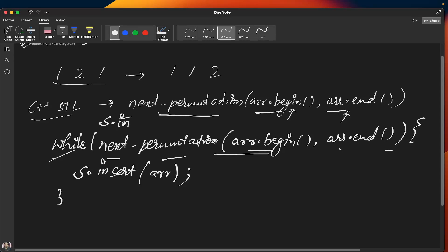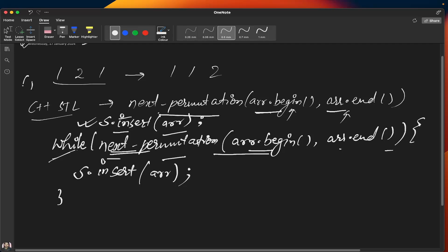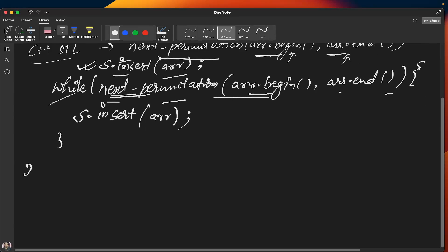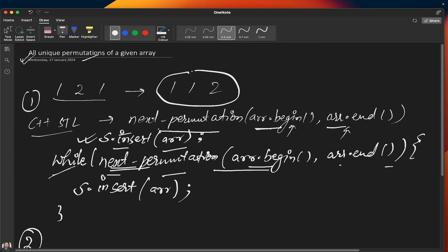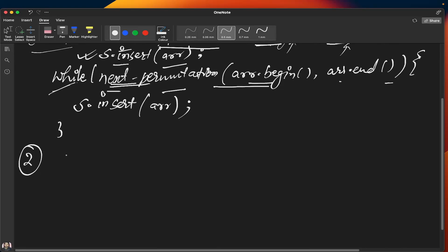Before entering the while loop, you should store your sorted array into the set first, because inside the loop the array will be permuted. So insert the sorted array first, then execute the while loop. That is the complete first method.